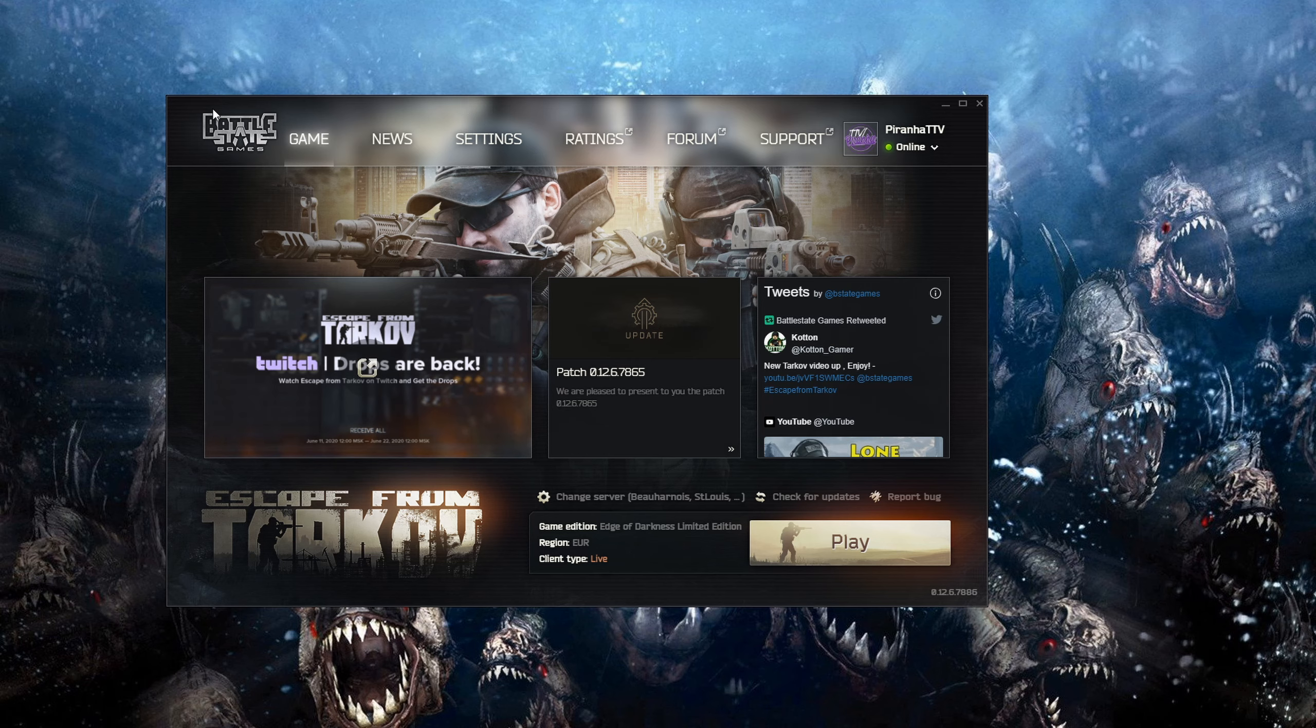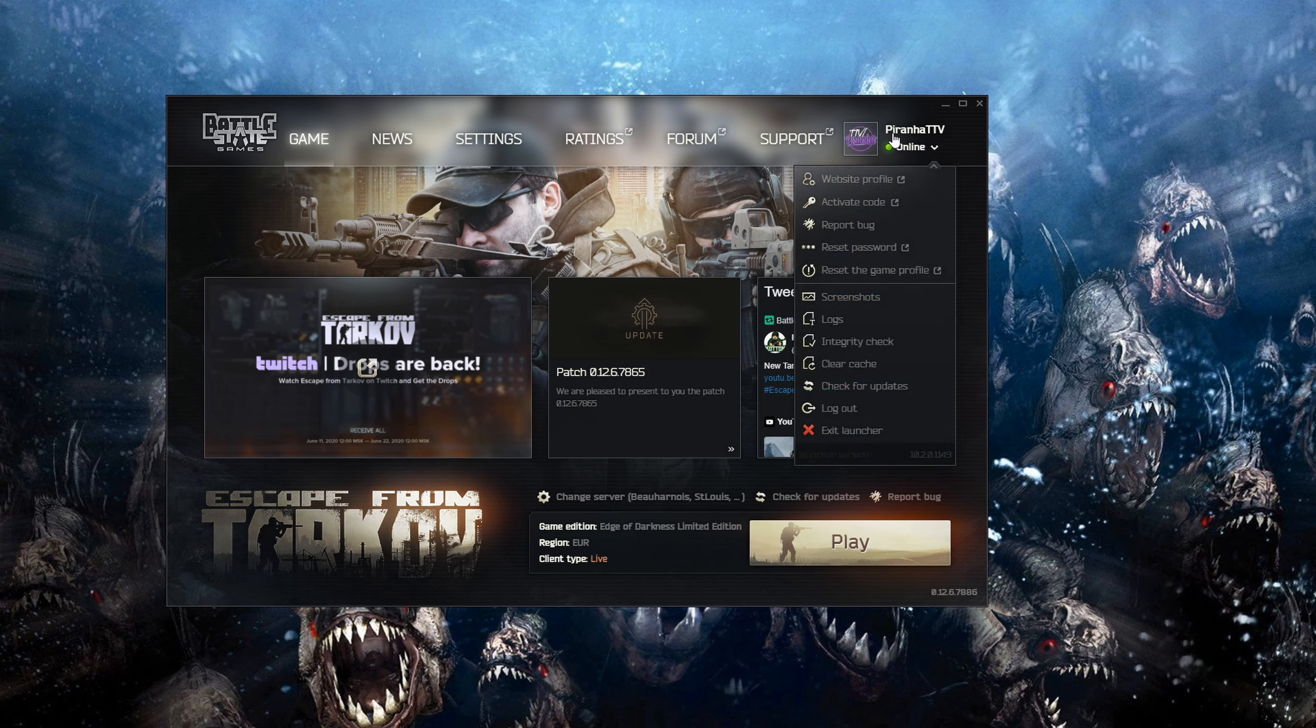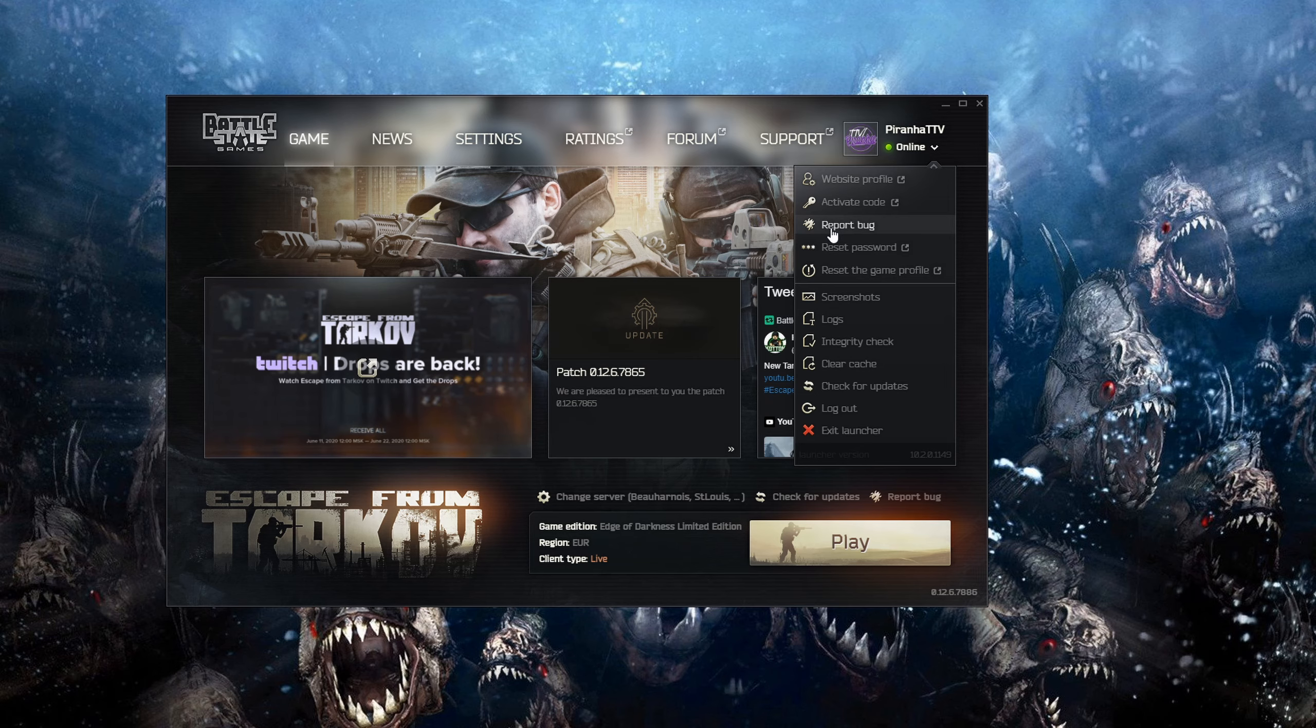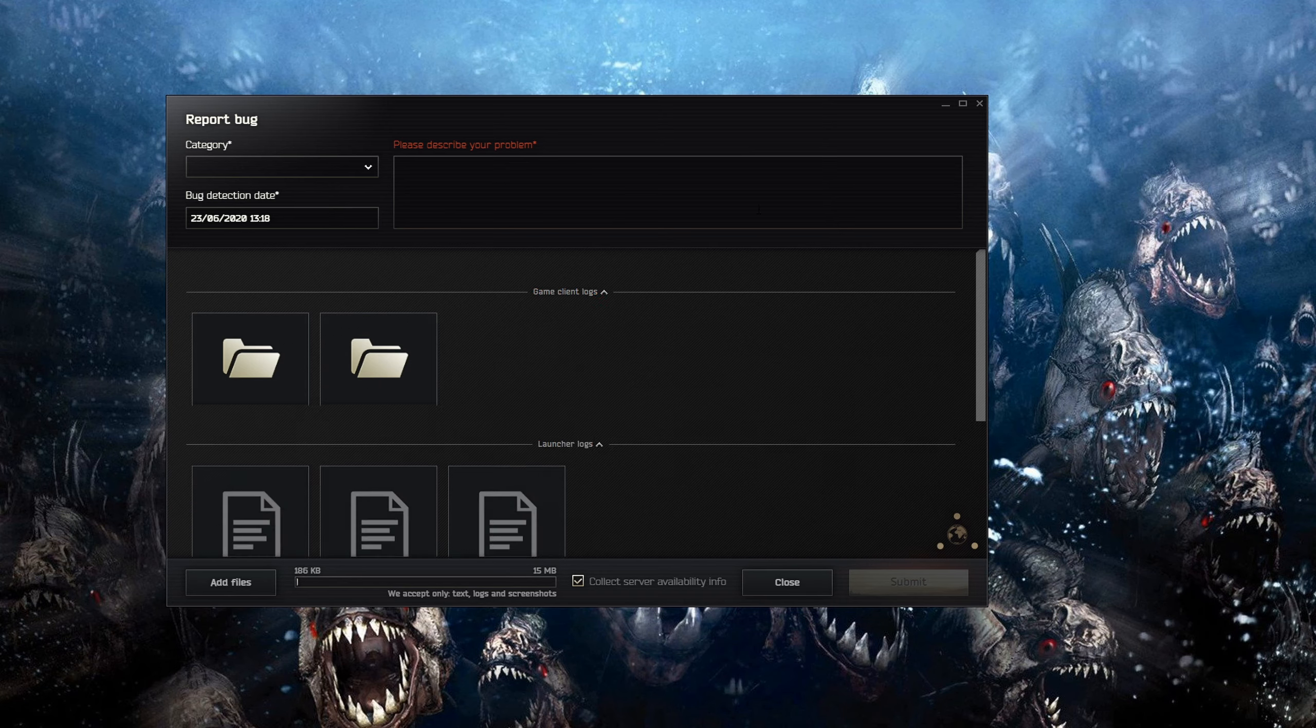But anyway, if you go to your launcher just like this and go out to the top right hand corner just below your name, it should say online with a little down arrow. What you then do is click on report a bug.